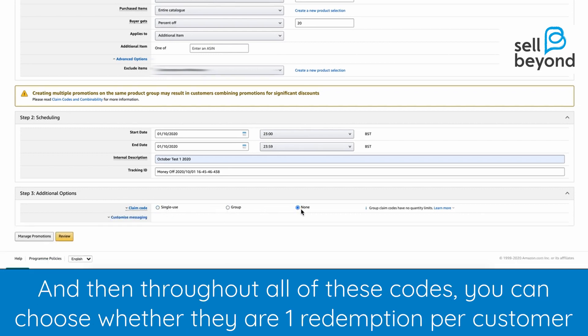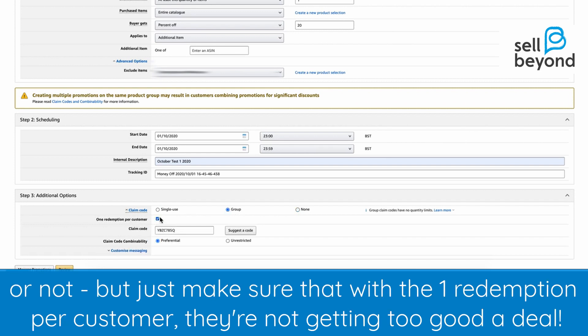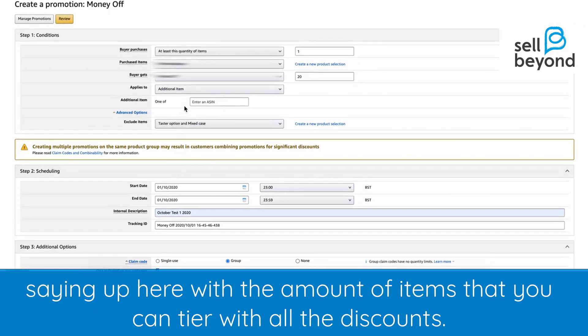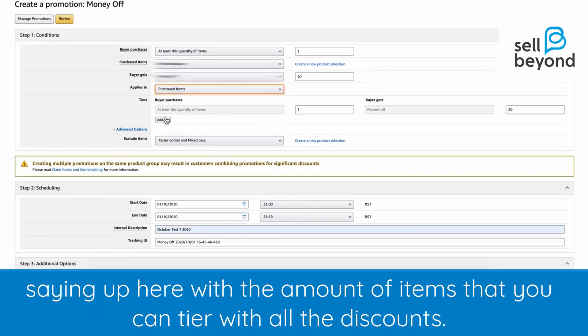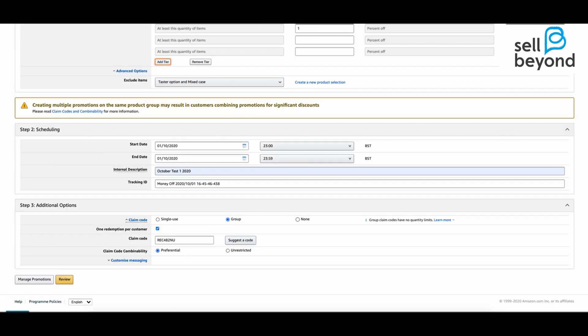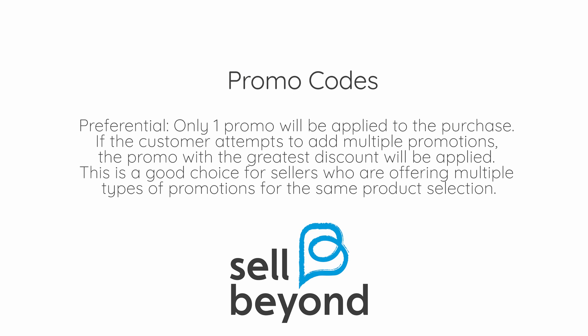Throughout all of these codes you can choose whether they are one redemption per customer or not — just make sure with one redemption per customer that they're not getting too large a discount. Underneath this you have Claim Code Combineability. With Preferential, only one promo will be applied to the purchase — if a customer attempts to add multiple promotions, the one with the greatest discount will be applied. This is a good choice for sellers offering multiple types of promotion for the same product selection.